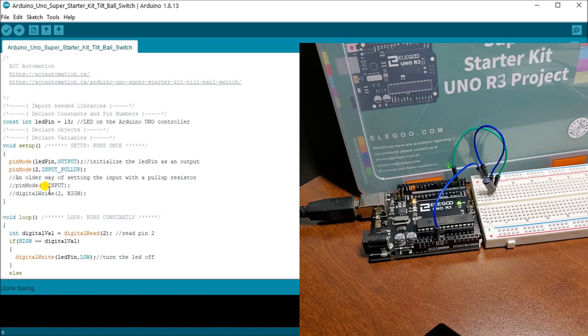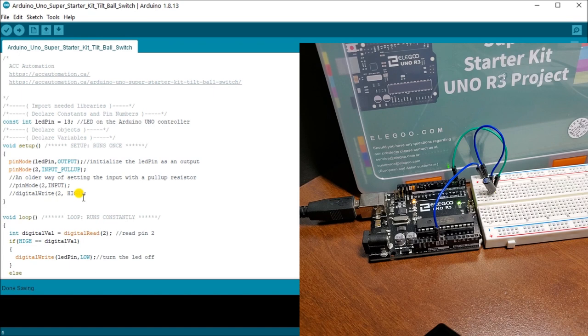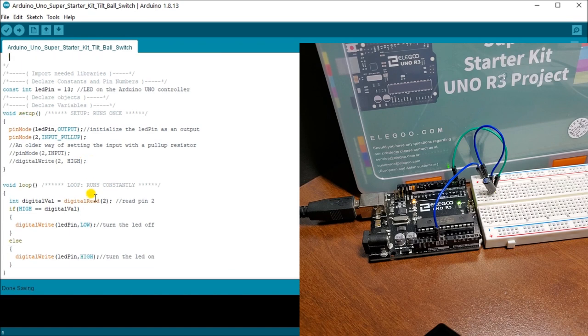Now you can also do it the older way, which is pin two, you declare it as an input, then you put digital write to high. And that would also do the pull up resistor for you.